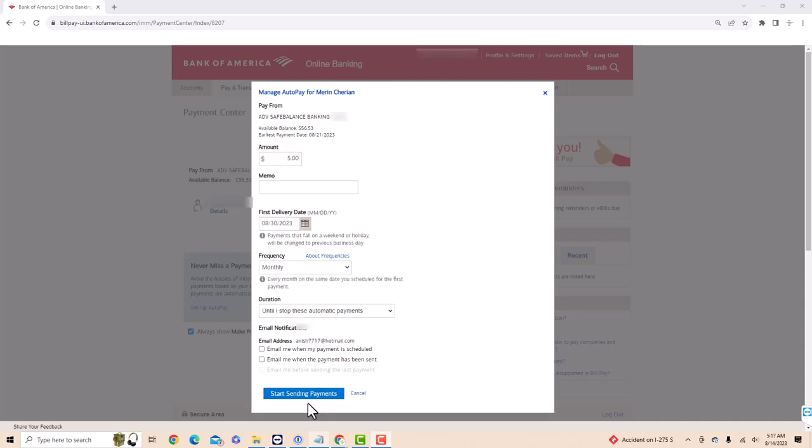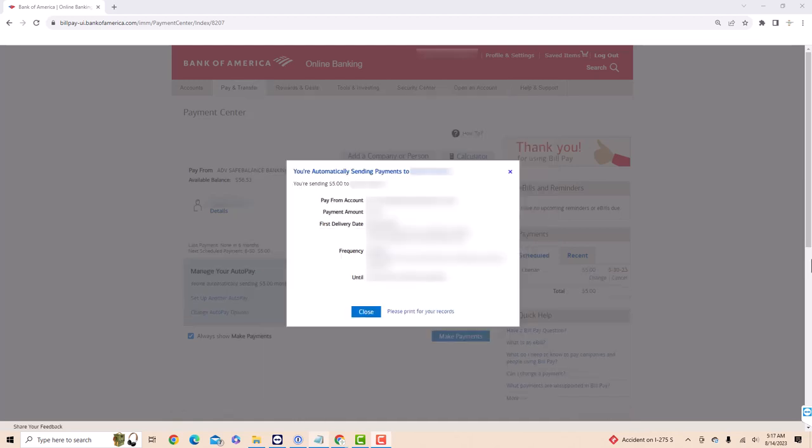After that, click on the button that says Start Sending Payments. And now Autopay has been set up. That's how you set up Autopay on Bank of America.